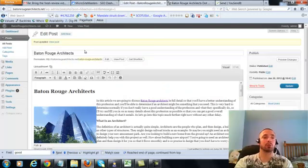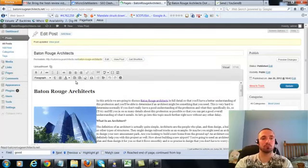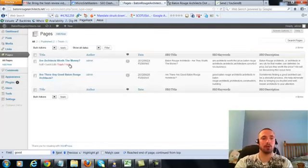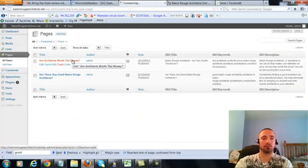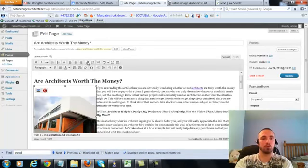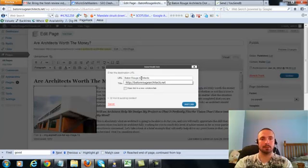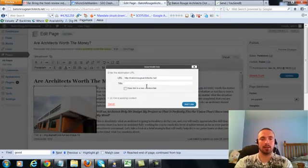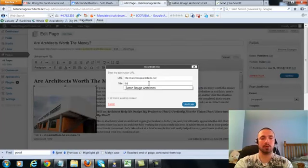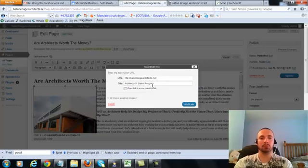So now we're going to do the same thing for our two pages. I'll click on the first one here, we'll add link here, and again I'm going to put my exact keyword.